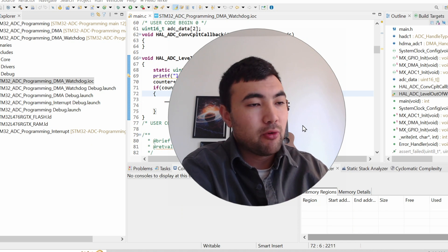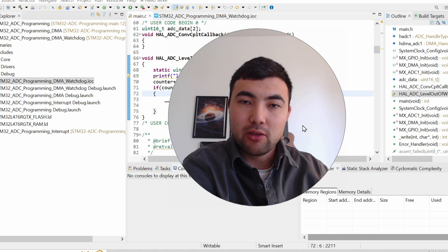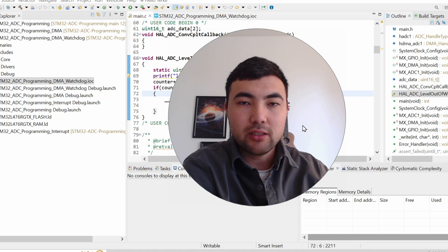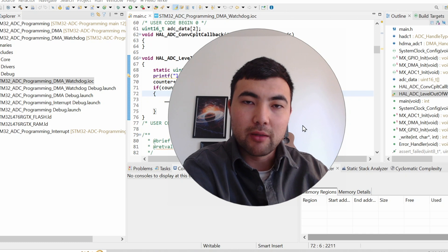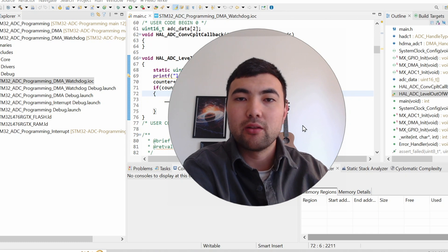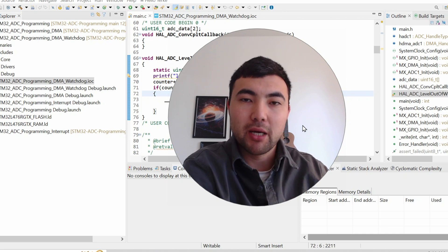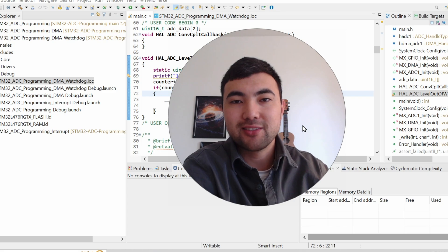So before starting, as I usually do, I want to explain the notion of watchdog in embedded systems. So let's get started.